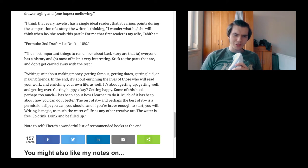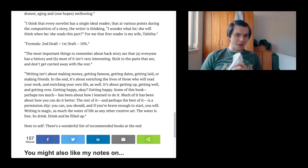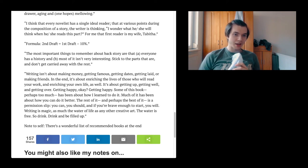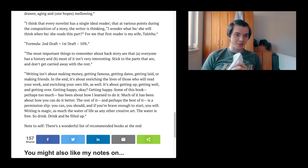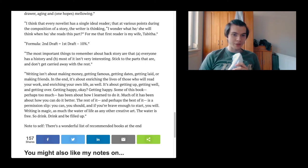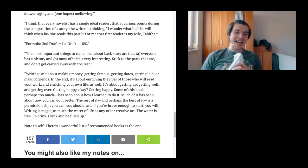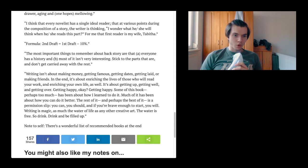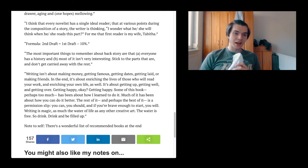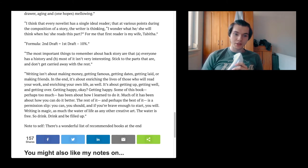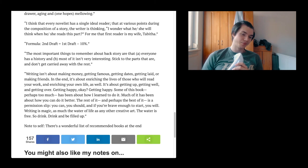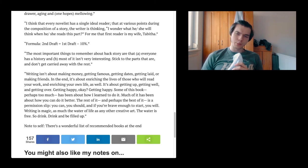Some of this book, perhaps too much, has been about how I learned to do it. Much of it has been about how you can do it better. The rest of it, and perhaps the best of it, is a permission slip. You can, you should, and if you're brave enough to start, you will. Writing is magic, as much the water of life as any other creative art. The water is free, so drink, drink and be filled up. Note to self: there is a wonderful list of recommended books at the end of the book, I guess.